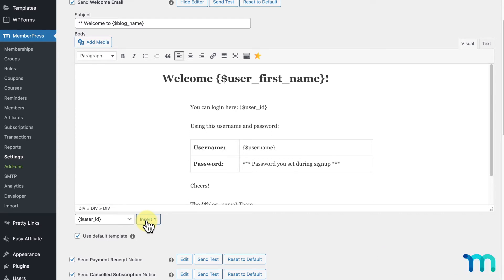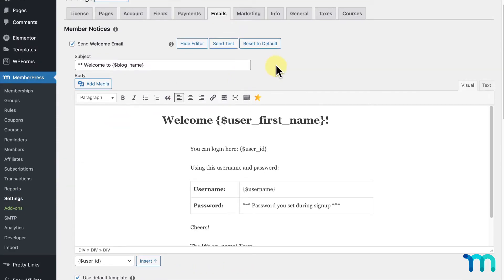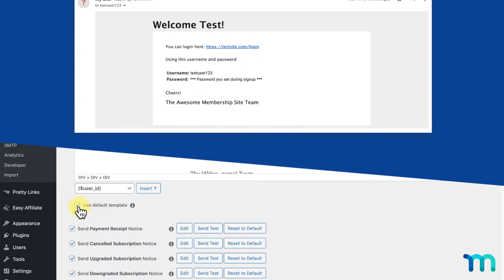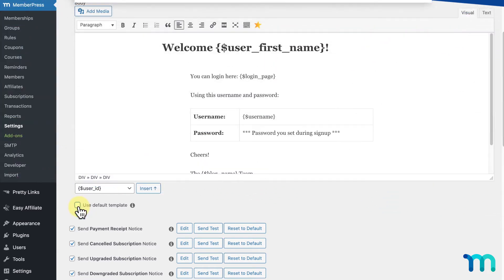If you edit the email at any point and want to reset it to its default email, you can just click Reset to Default here. One more thing when you open the editor. You'll see this checkbox here for Use Default Template. It'll be checked by default. With this checked, your email will be wrapped in the default template that MemberPress provides, which looks like this. You can uncheck this option if you don't want to use this template in styling.